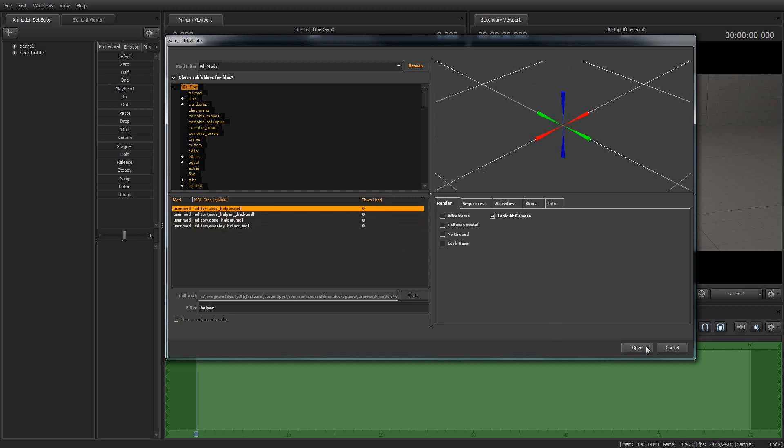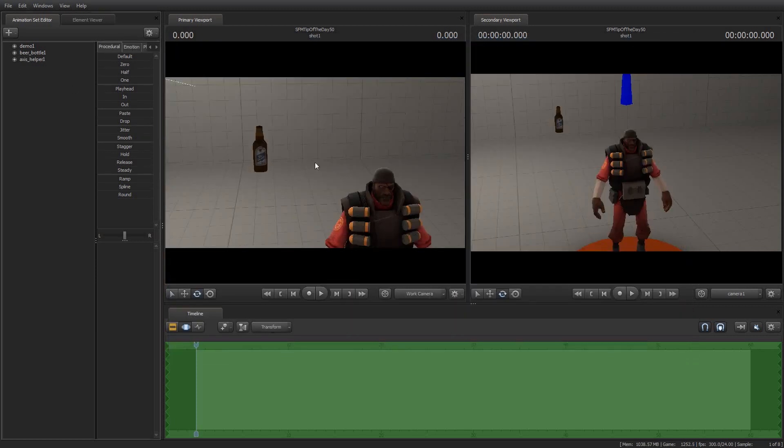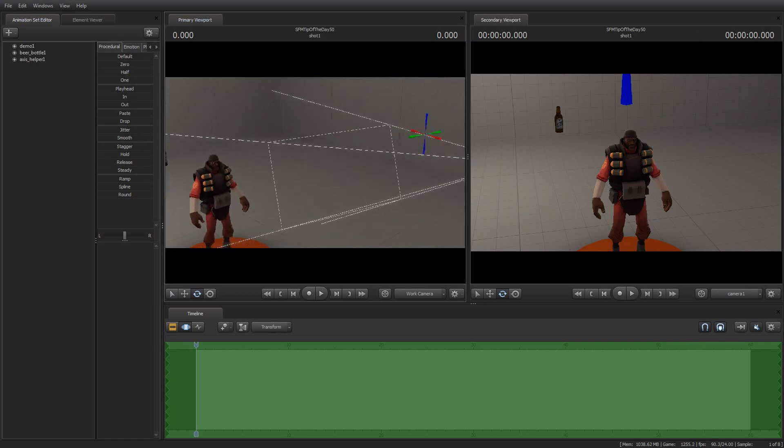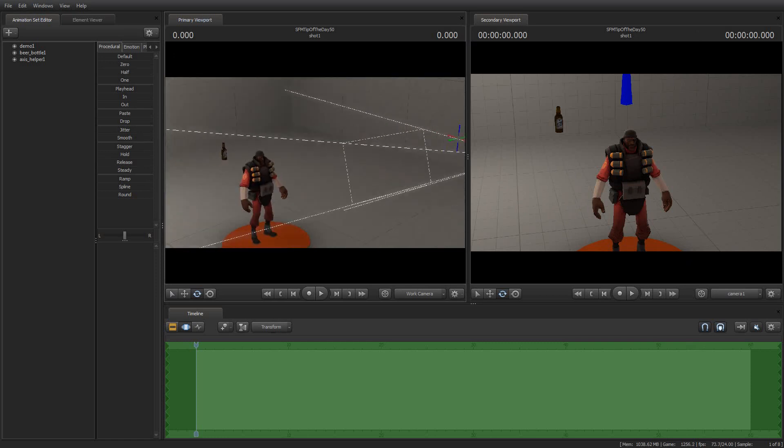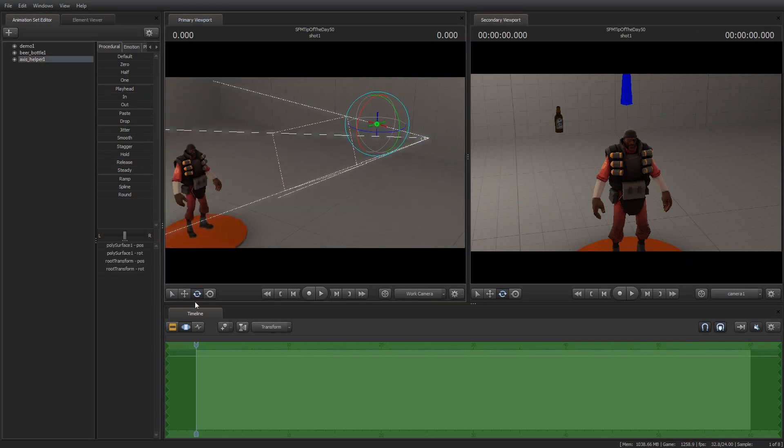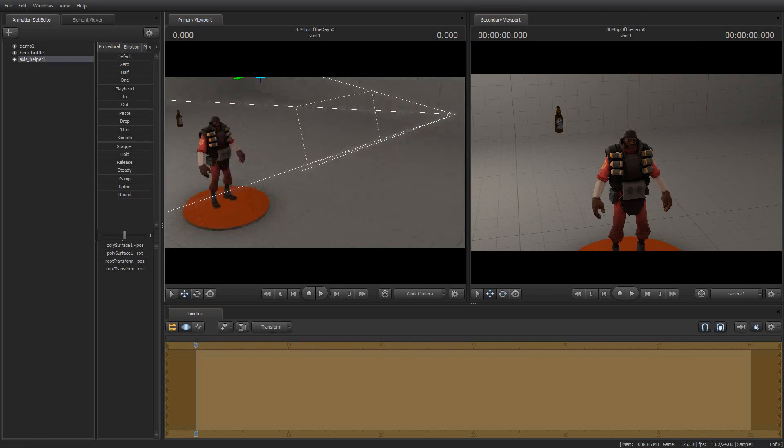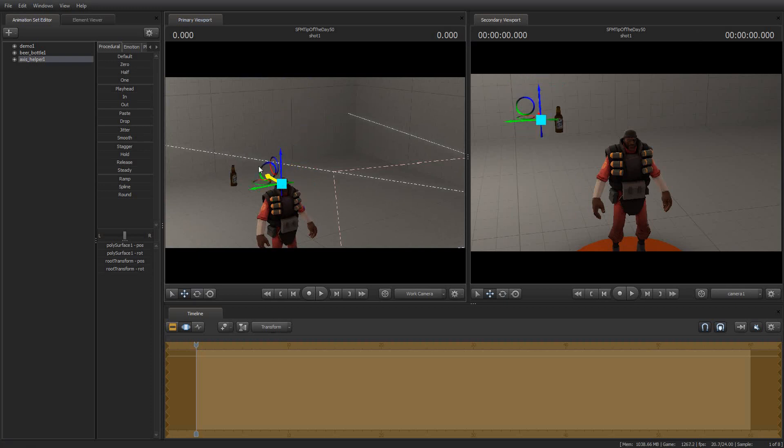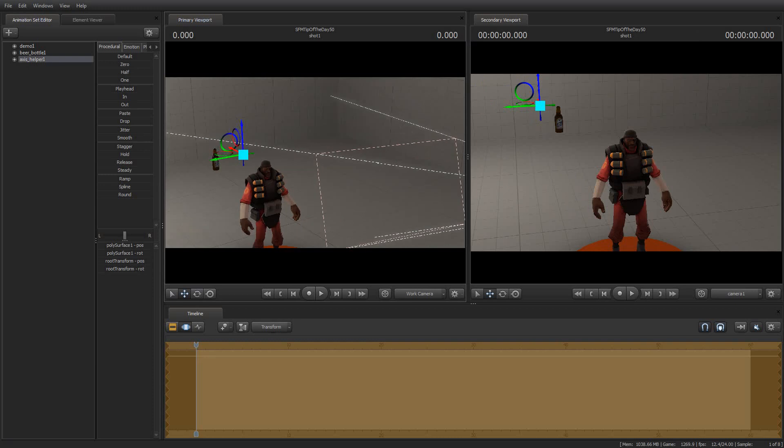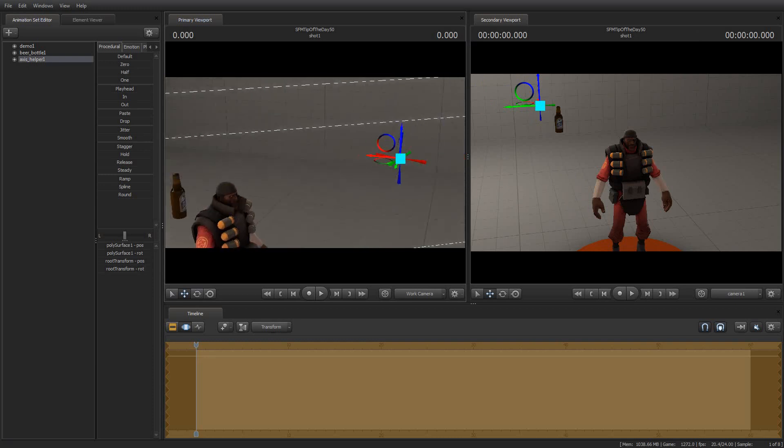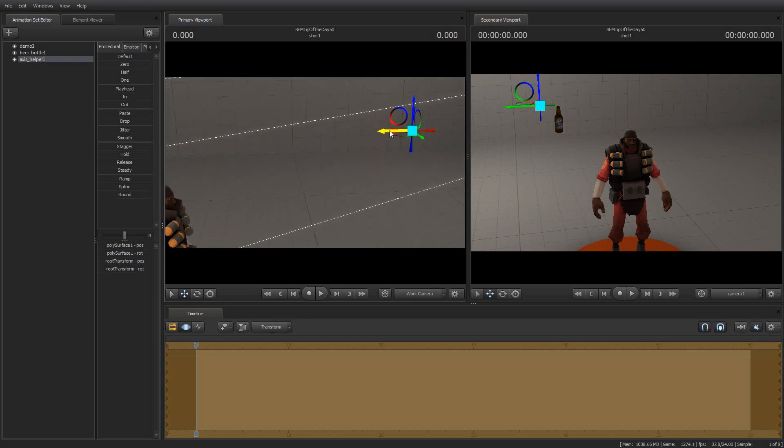This one I'm going to spawn is Axis Helper. I'm going to show you Axis Helper spawned right there next to the camera as it should. So I'm going to grab the Axis Helper here and I am going to move it a little bit over here.